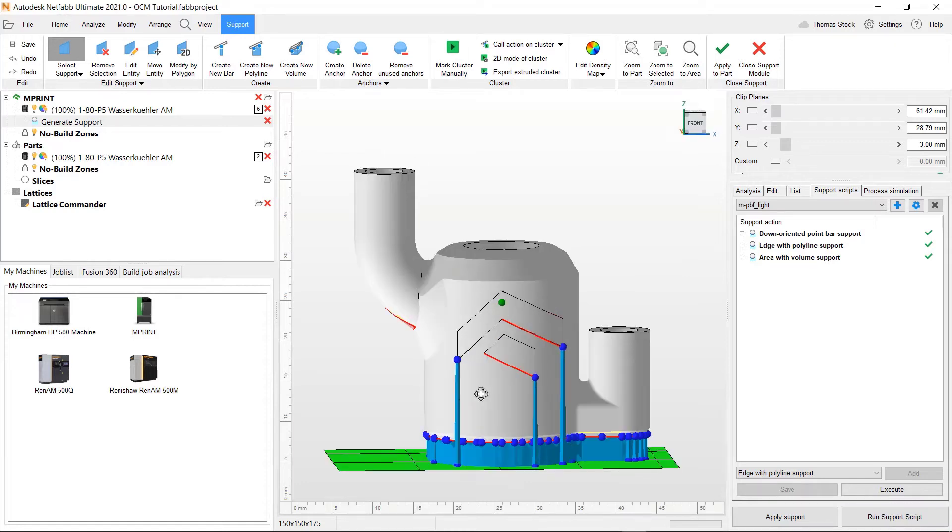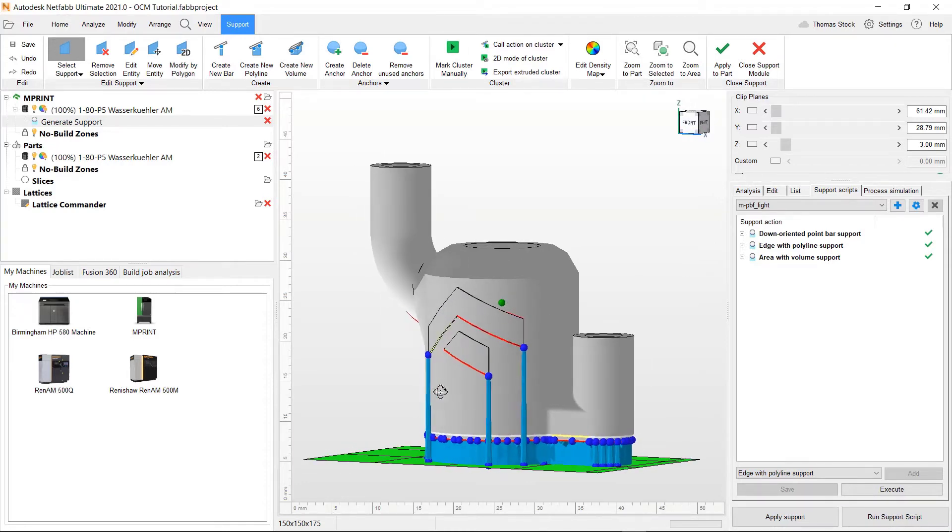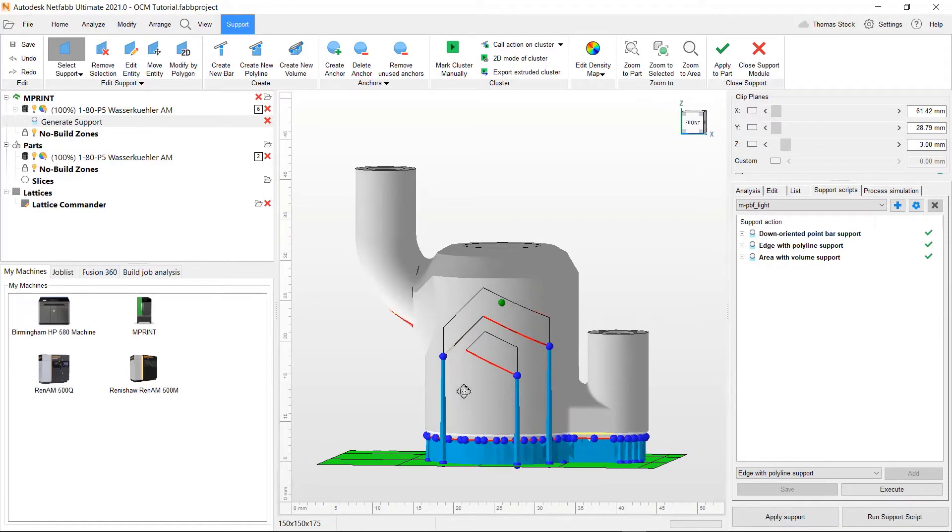Looking at this, you can probably see these areas in which we wouldn't need these long thin supports. So we're going to simply click them and press delete.